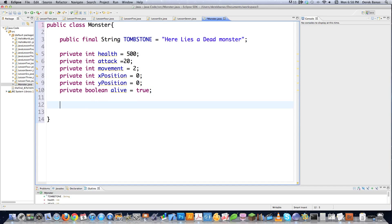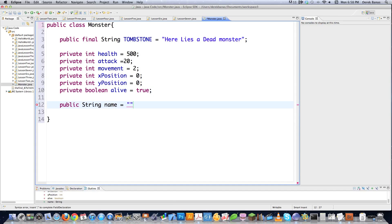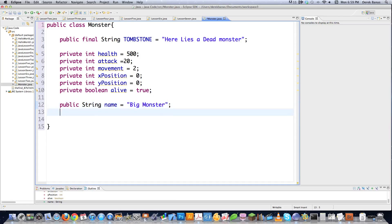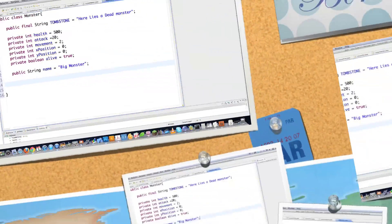So I've created a whole bunch of different fields or class variables to work with in the monster game. You can also have public variables — for example, let's create a public name field and give it a default value of 'big monster,' letting people change the monster's name. You should have as few public fields as humanly possible.